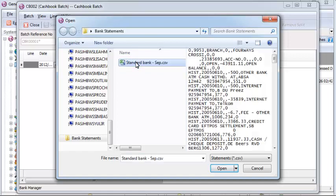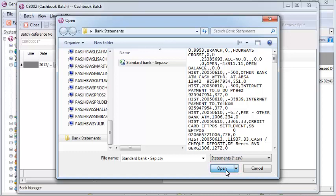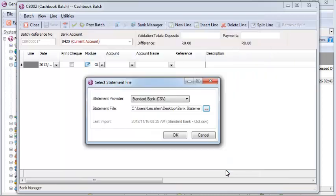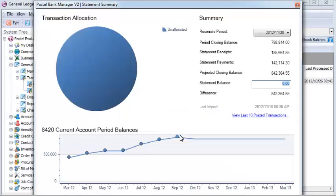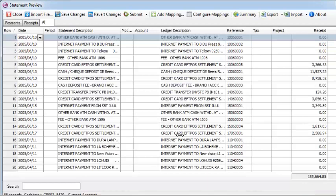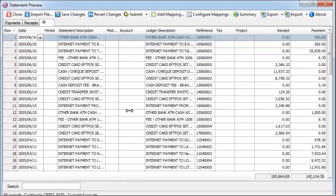Once imported, you'll see a dashboard overview giving a breakdown of all statement receipts and payments, as well as a graphical representation of all unallocated versus allocated amounts. Additionally, you can look at prior periods to see closing balances and also review a yearly trend.